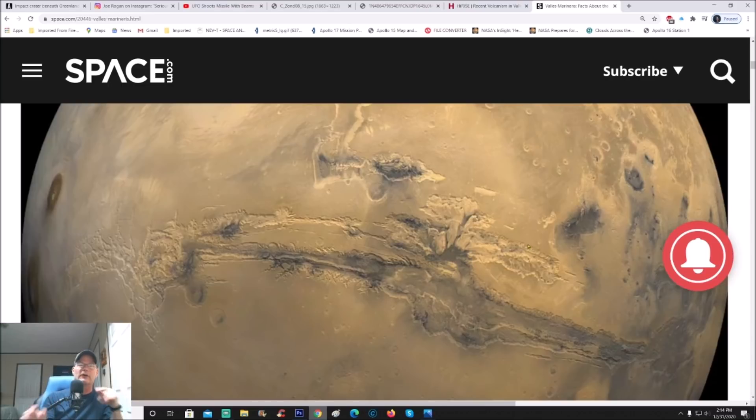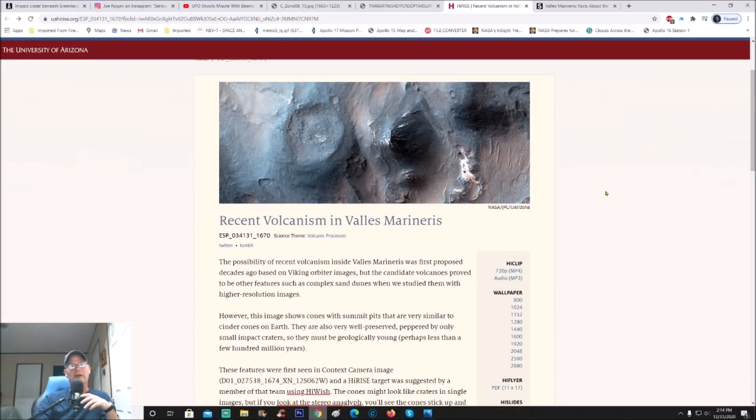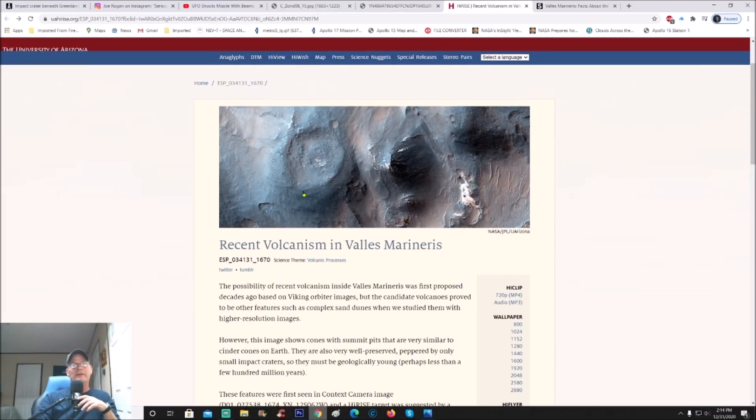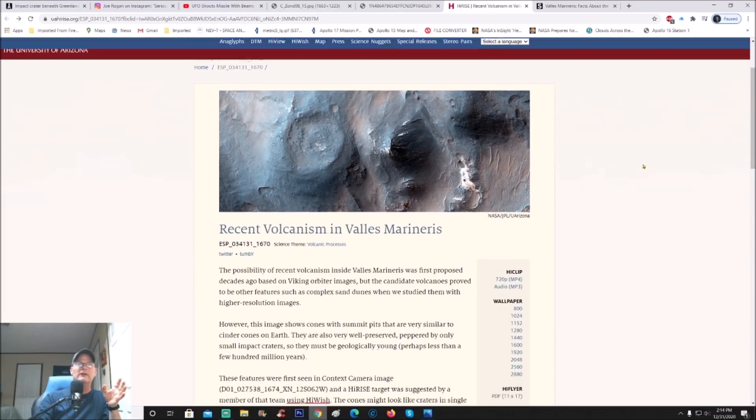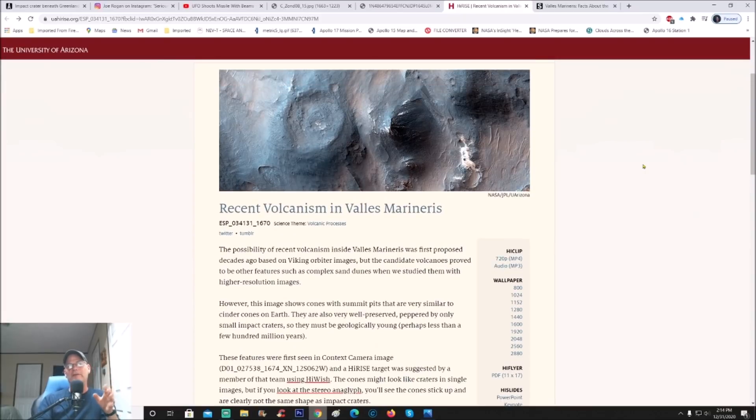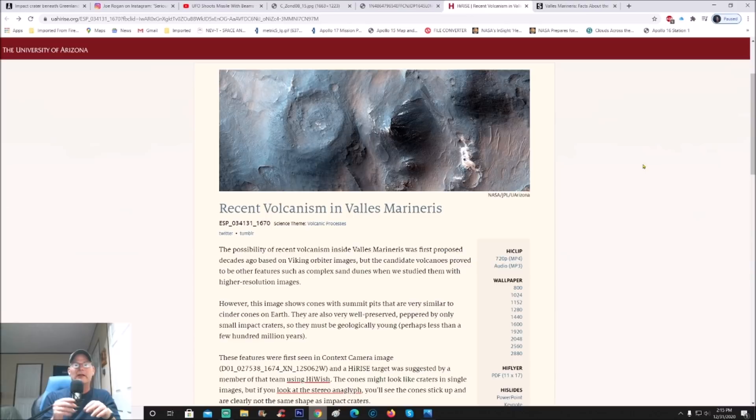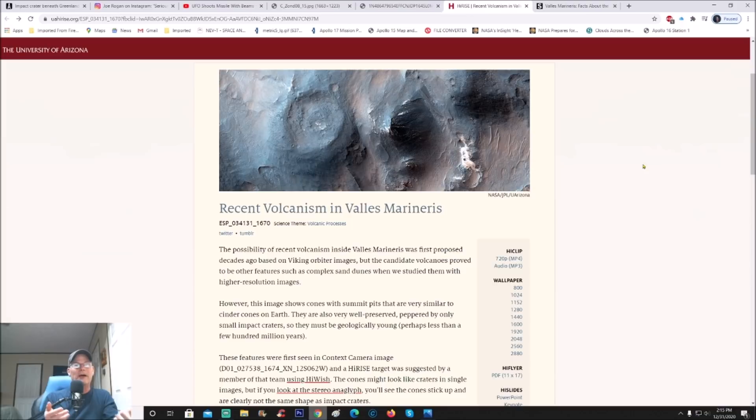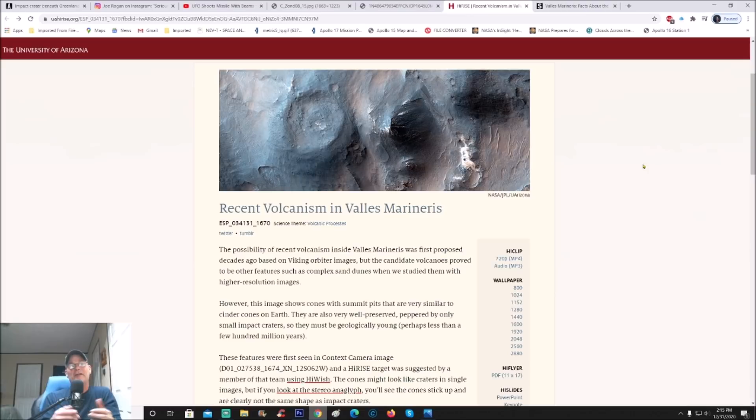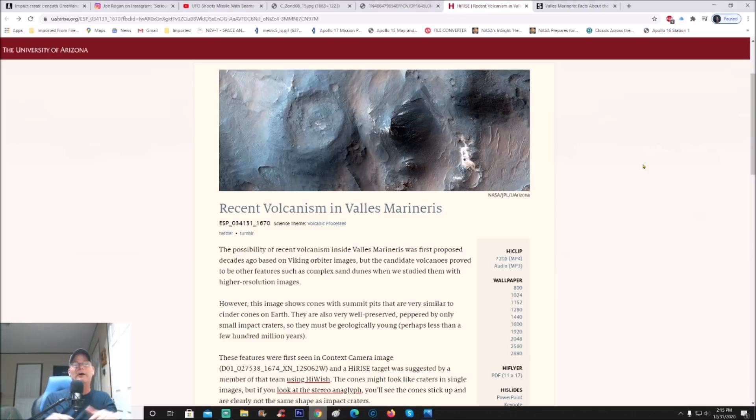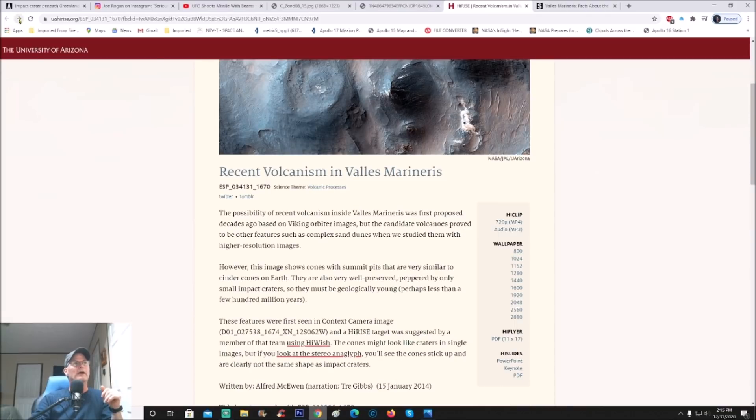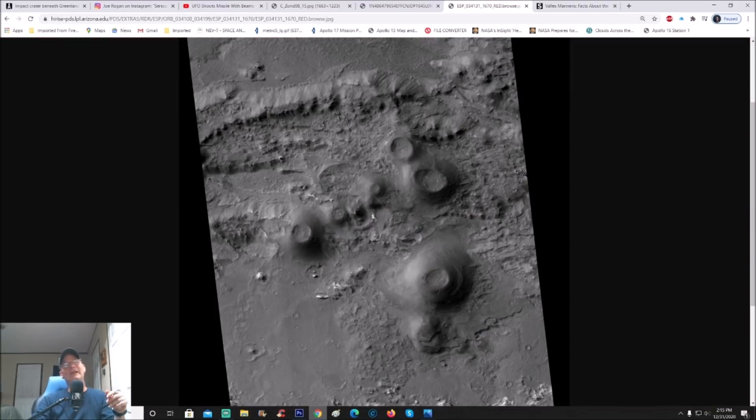The area we're going to look at is right here, and this is pretty interesting because these are what they believe to be ancient volcanoes. I'm just going to read a small piece of it. This image shows cones with summit pits that are very similar to cinder cones on Earth. They're also very well preserved, peppered by only smaller impact craters, so they must be geologically young, perhaps less than a few hundred million years. I don't know how they get these numbers, but whatever.